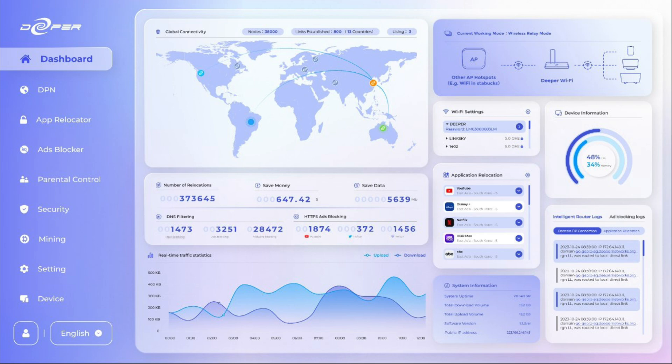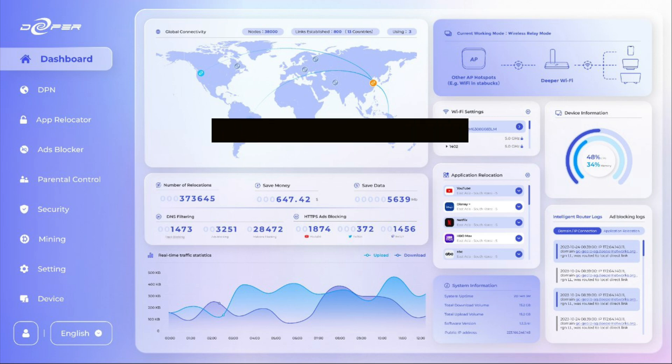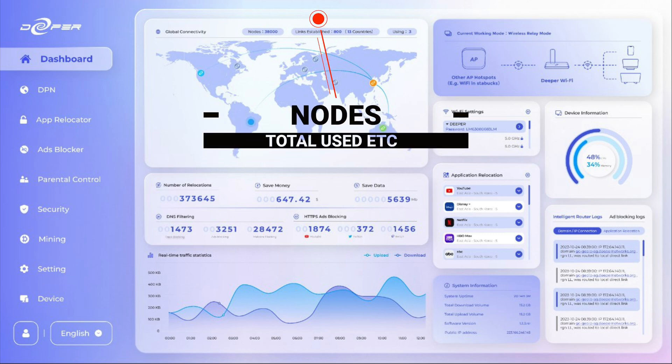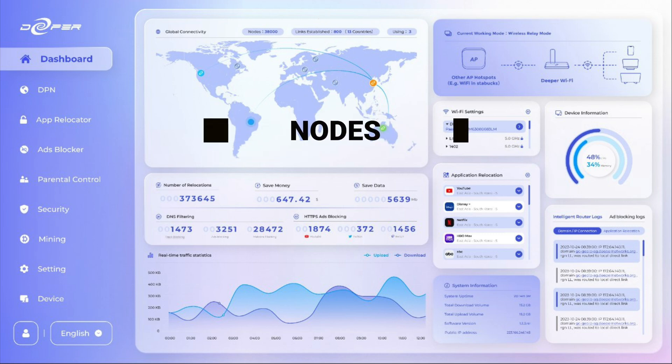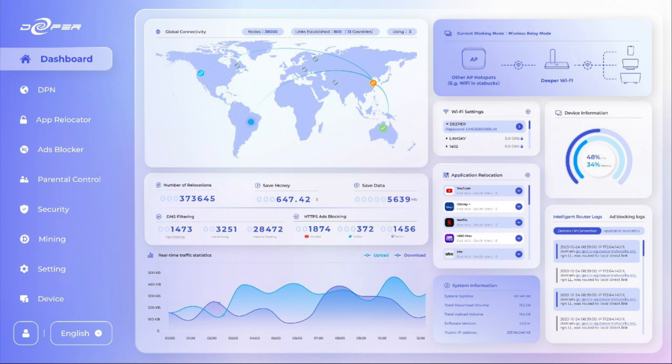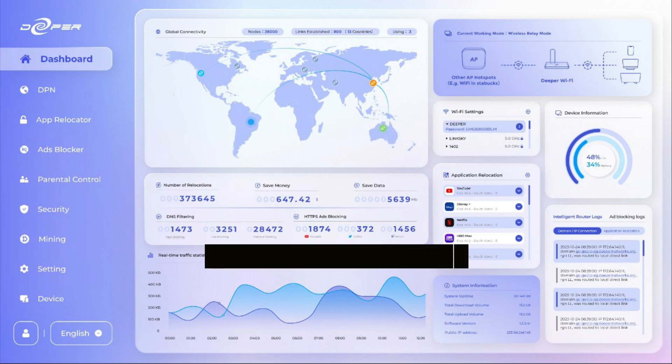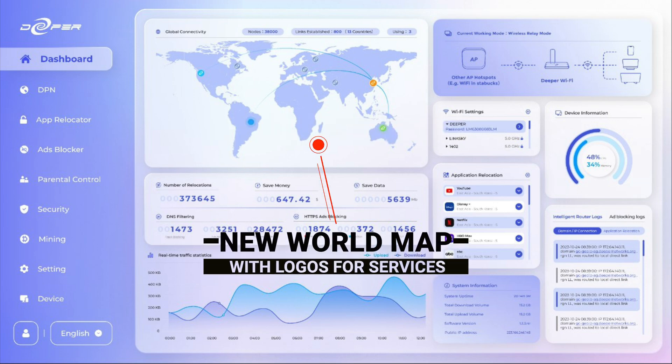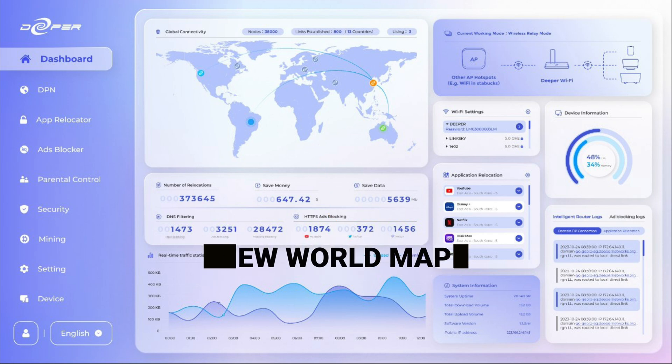We're going to go through each part of the screen. The first thing is the nodes - you're going to have a node count at the top, total used, how many is in the network and so on. We also have the logos that are being used for the services connected around the world on the new world map which is really smart as well.